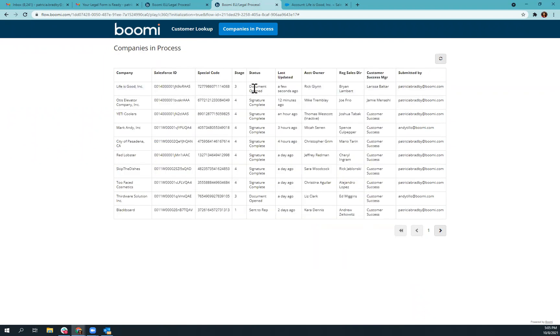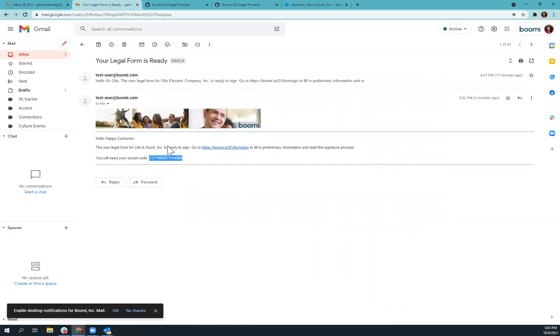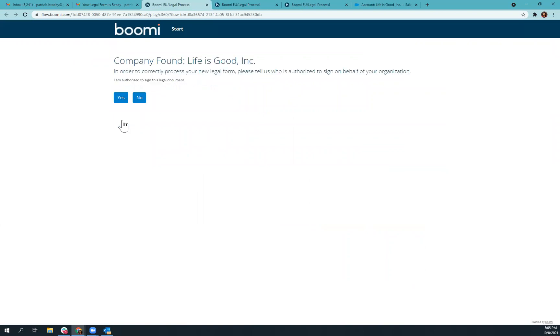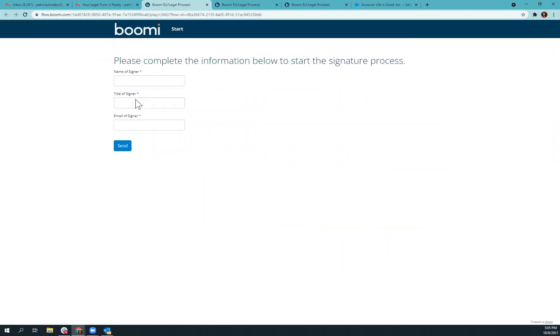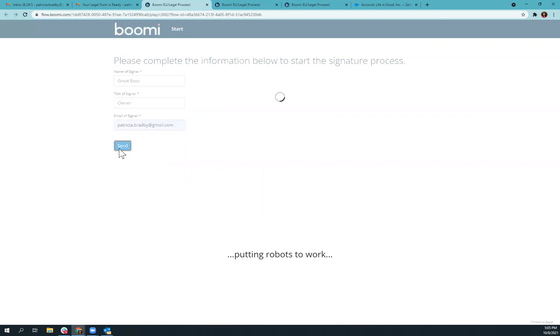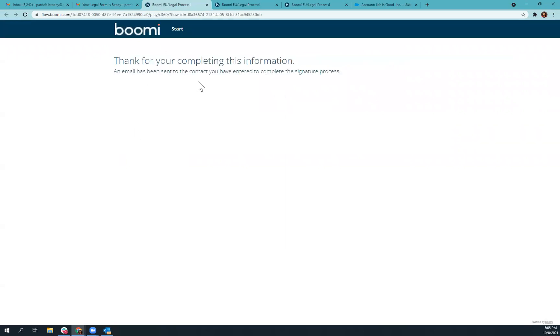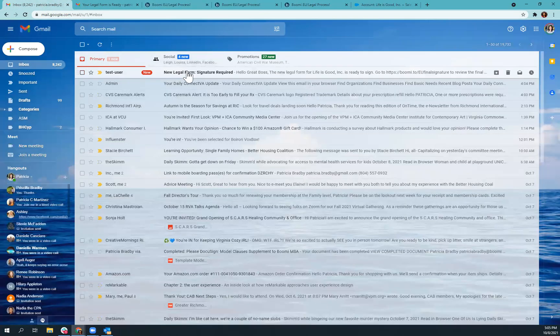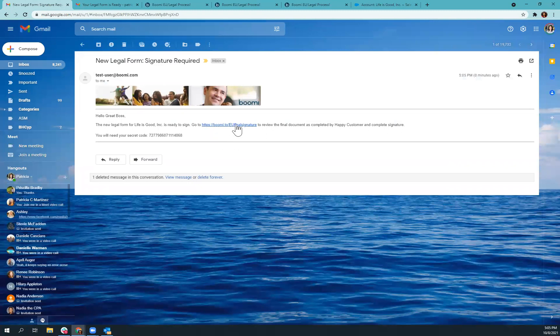But as you'll notice, we did skip step two. So I can go back and show you what that is. So if happy customer was not the right person to sign, when they get to this page, they would say, no, I'm not the person that is authorized to sign. In fact, my great boss is that person. They are the owner of the company. And this is the email that they need to receive this document at. So we'll hit send. And now that same code will be sent to great boss at their email account, so that they can sign this document.